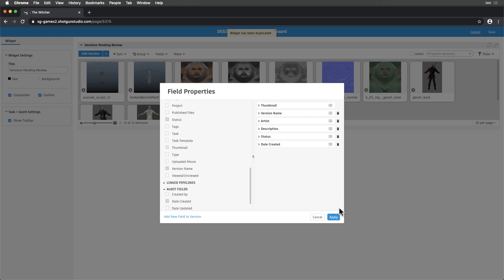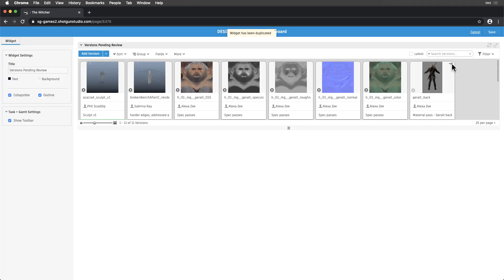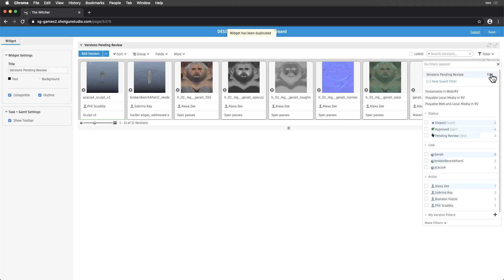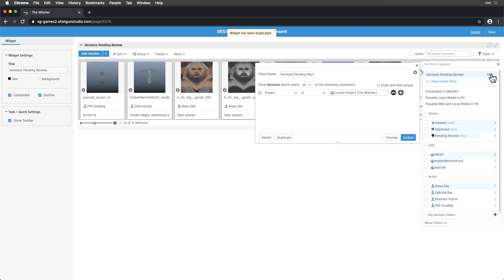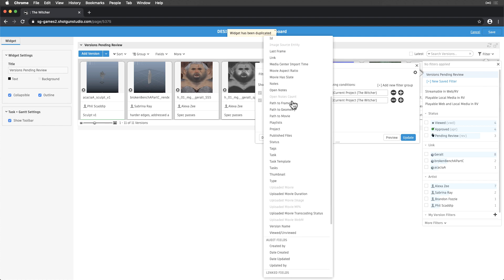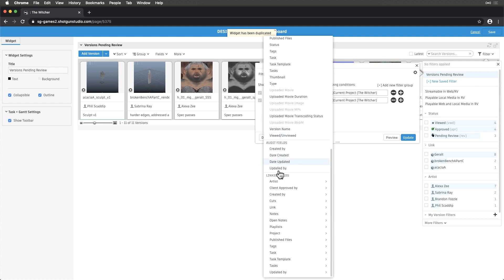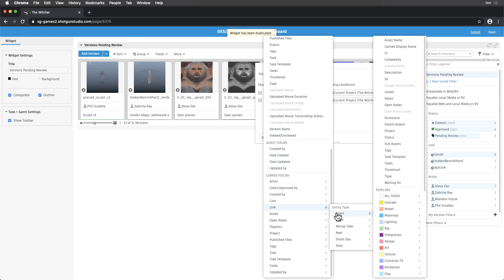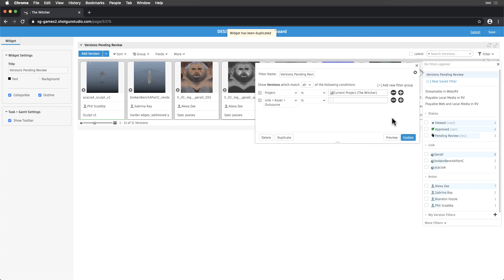Currently, we're seeing all versions in the project regardless of status. So, let's filter down this information to only vendor submitted versions pending review. We'll add the first filter: link, asset, outsource is checked, so we only see versions linked to assets that are outsourced.